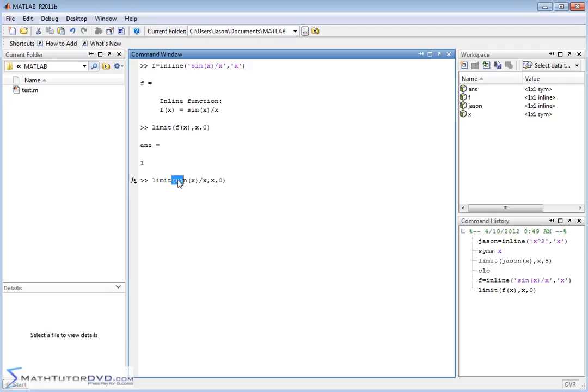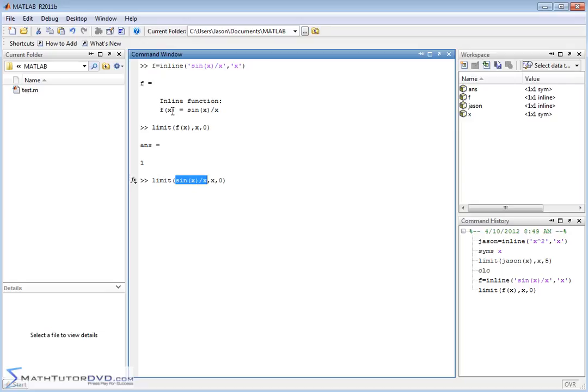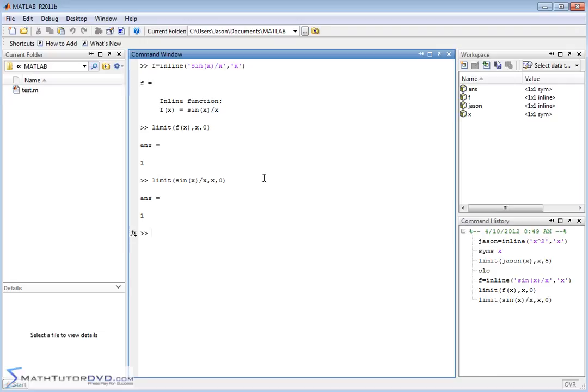But you can type the actual function directly into the limit command. In the first position here, we've put the function. X is already a symbolic variable, and we're saying x goes to zero. In previous times we used the function name, but here we can just type in whatever function we're evaluating. You can avoid defining the function if you like and just type it in there. You'll get the same answer.